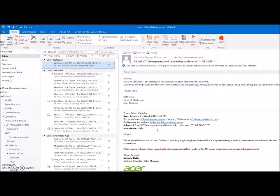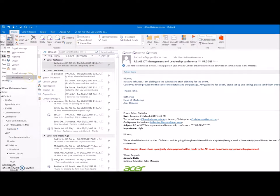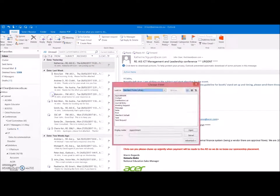Now to send a new email using that, I'm going to click on new email items, more items, and choose a form.